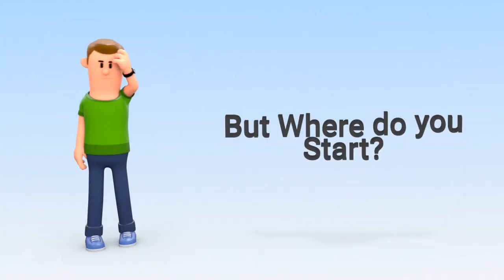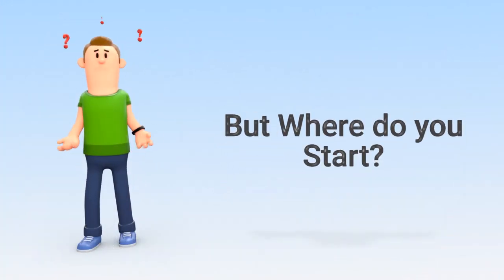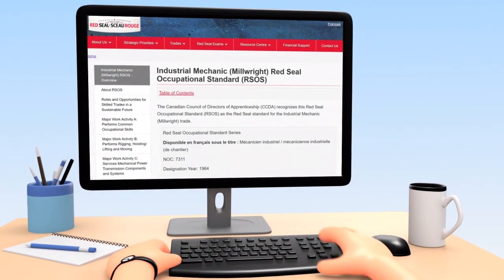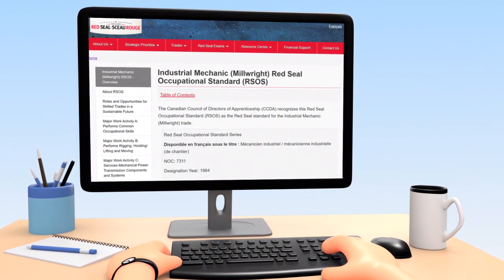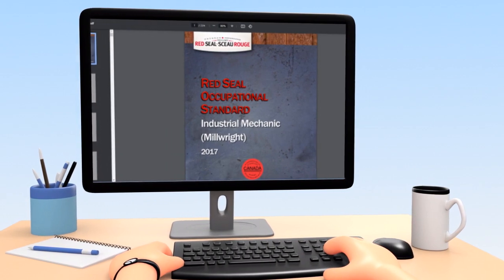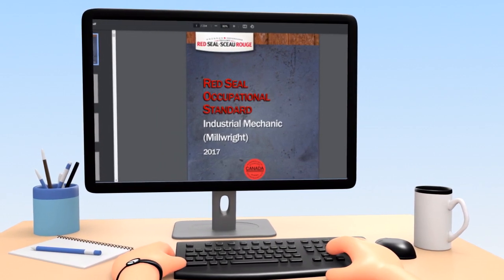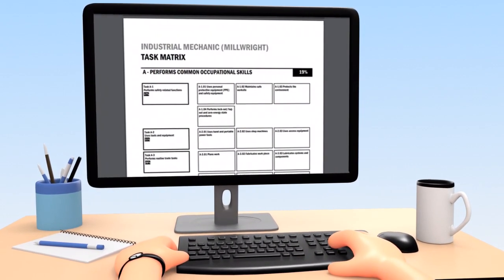Okay, you're down with making a study plan, but where do you begin? First, check out the Millwright Red Seal curriculum. Make note of the required topics, then determine the weighting of each topic on the exam.